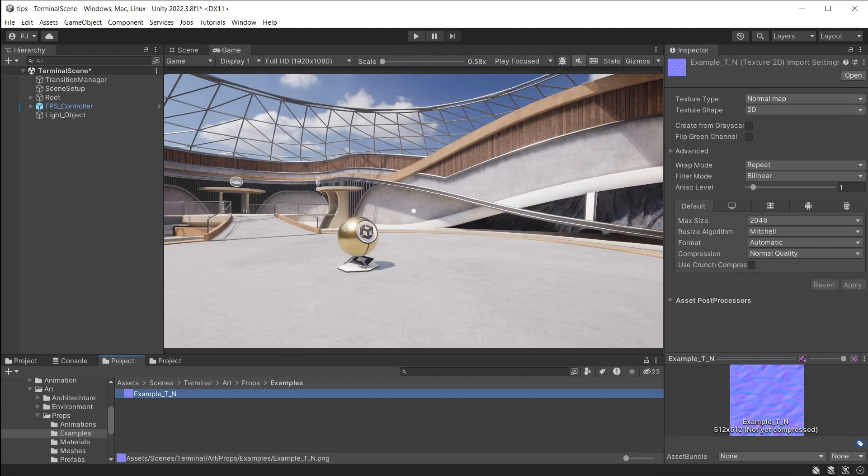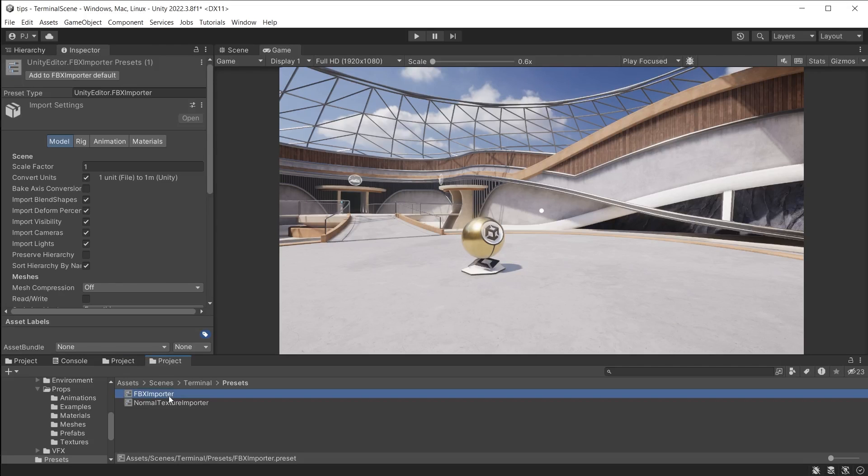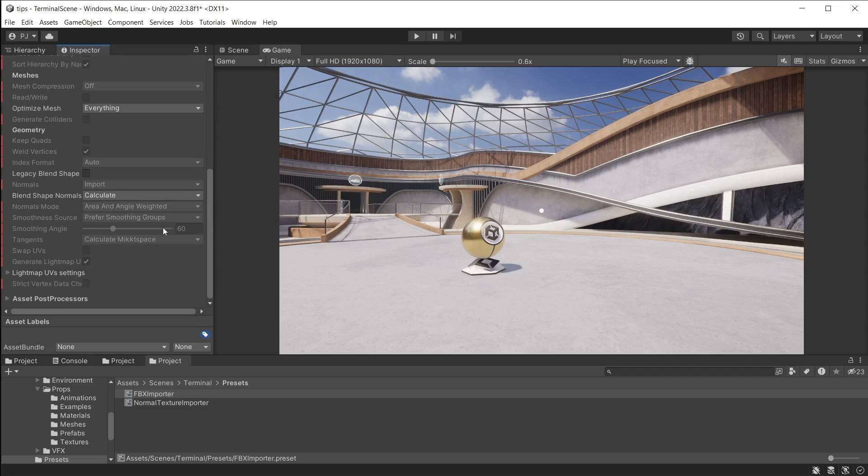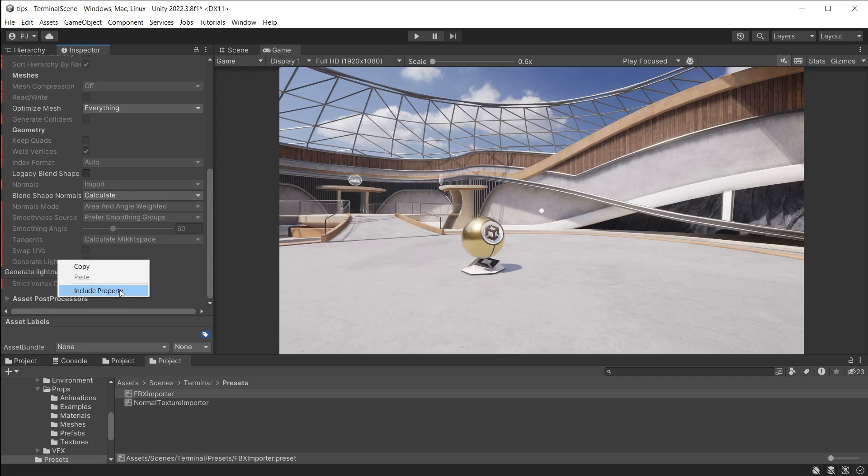And you can do this for any file type, which makes importing lots of files quicker and easier. If you only want to use one option in the preset, go to the top of the Preset Inspector, click on the three dots and choose Exclude All Properties. Now they are all greyed out and will not be used. Now right-click on the option you want and choose Include Property. And that will be the only value that will be overridden when importing files.